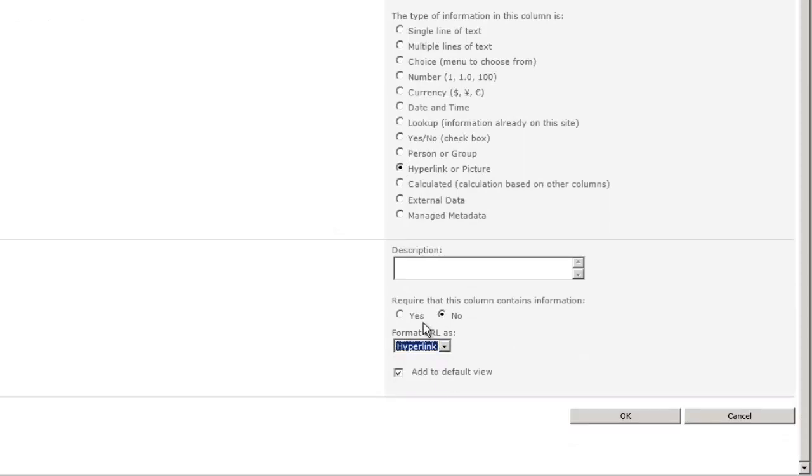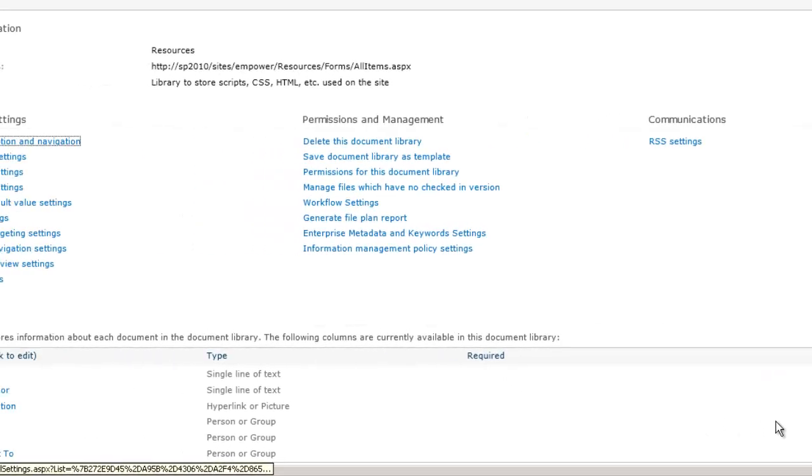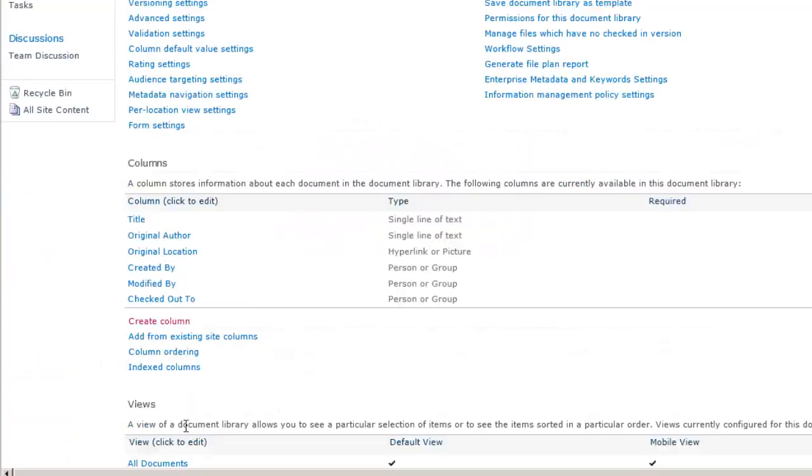This is so we can link back to the original blog post or article or wherever we found the script, and we'll add one more column.